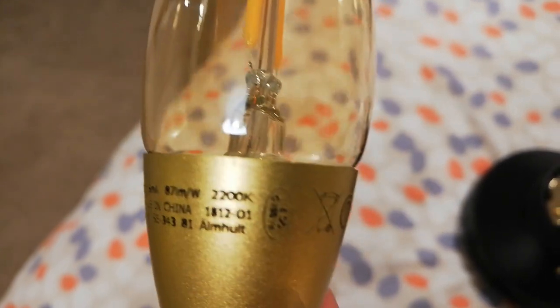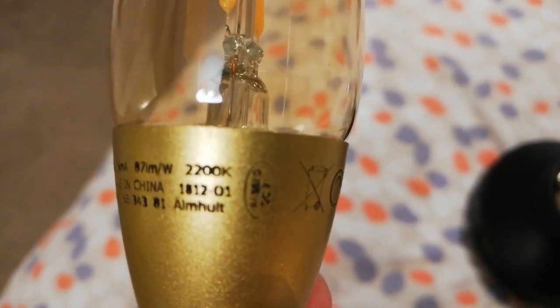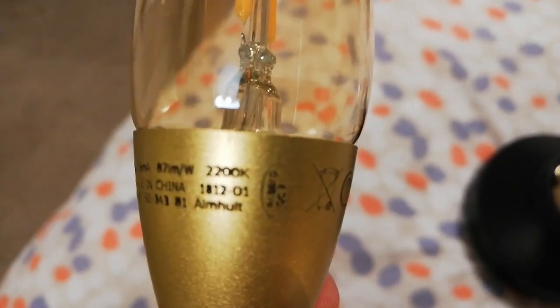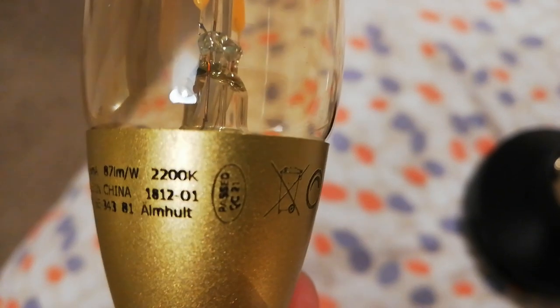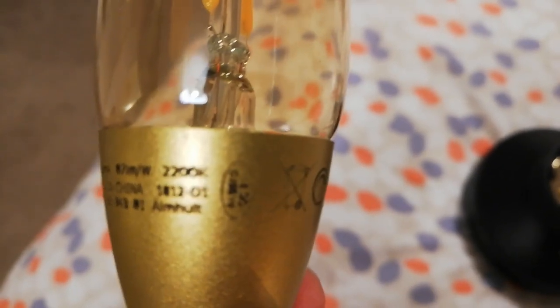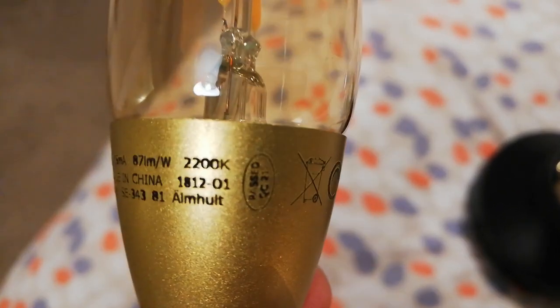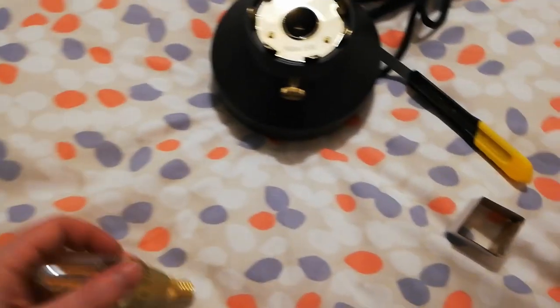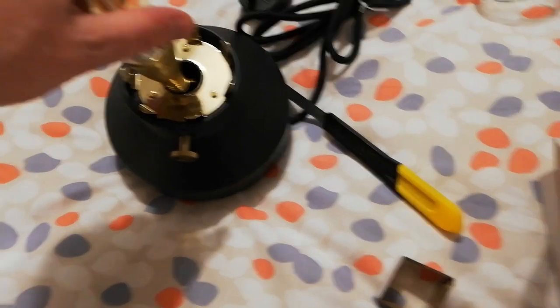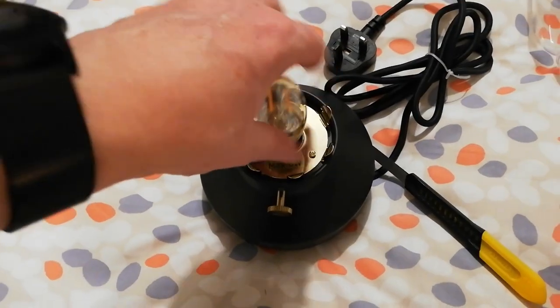All right in there. So it is 2200 Kelvins, so that's the color. So it's not completely bright white but it's not yellow.